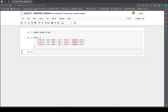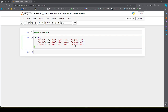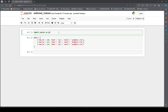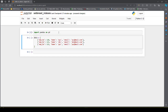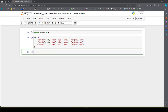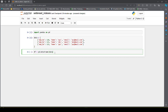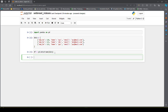Let me quickly create a very simple DataFrame with some data. I will import pandas and execute this cell. I will say df equals pd.DataFrame and pass in the data.